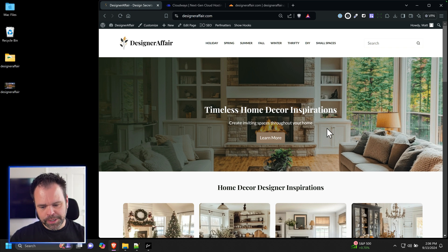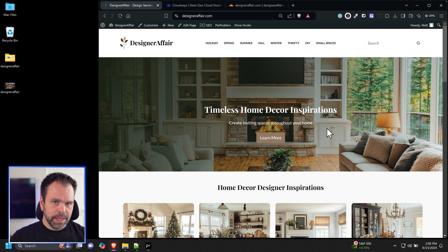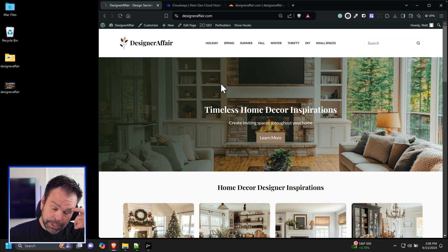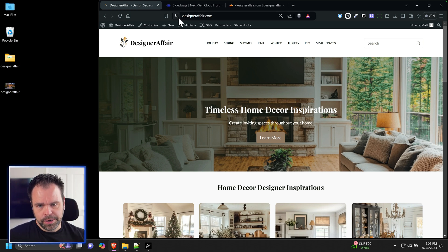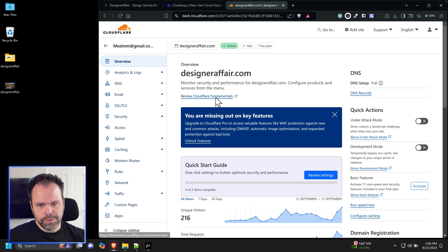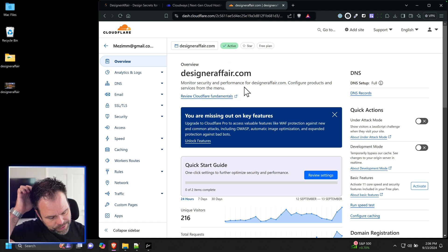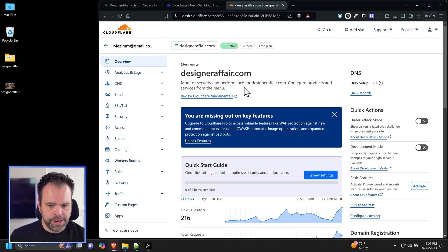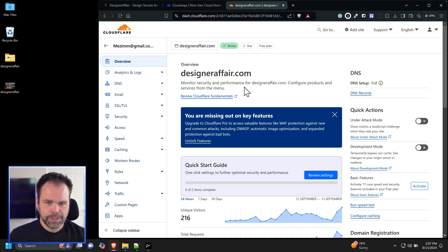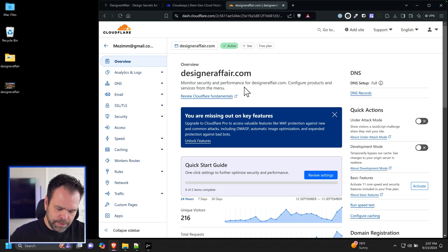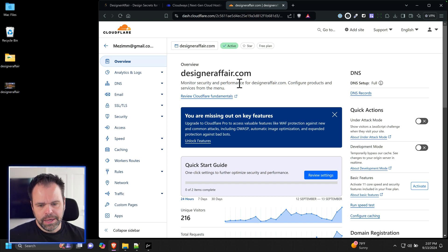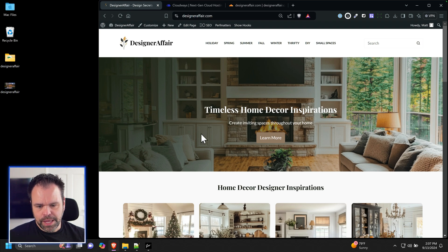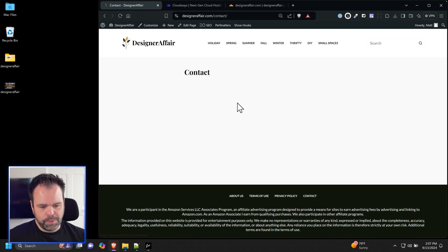If you're returning from the previous videos, thank you for following along — we're in the home stretch. This video we are going to set up email, and then next video we're going to set up Pinterest, and then we will be done. With email, you'll need your site open, Cloudways open, and Cloudflare open. There are different stages depending on your goals.